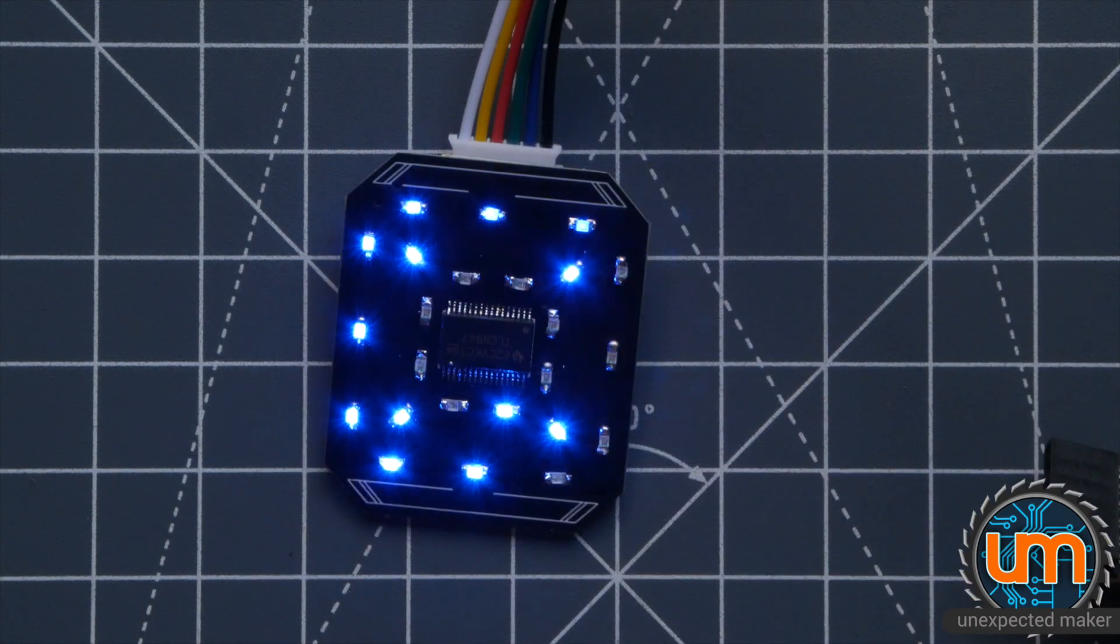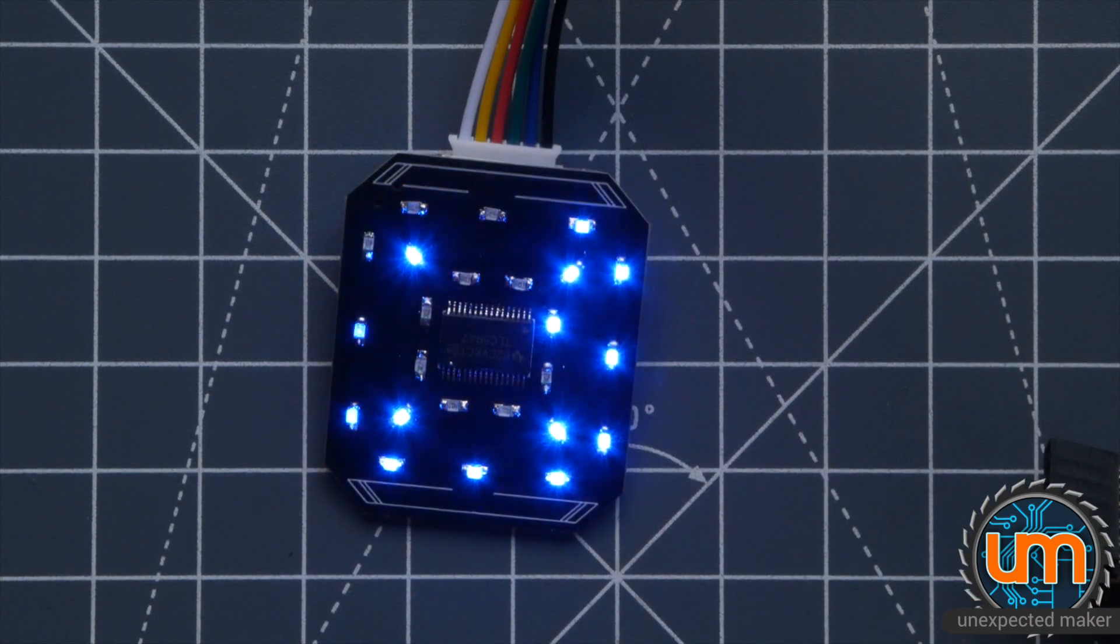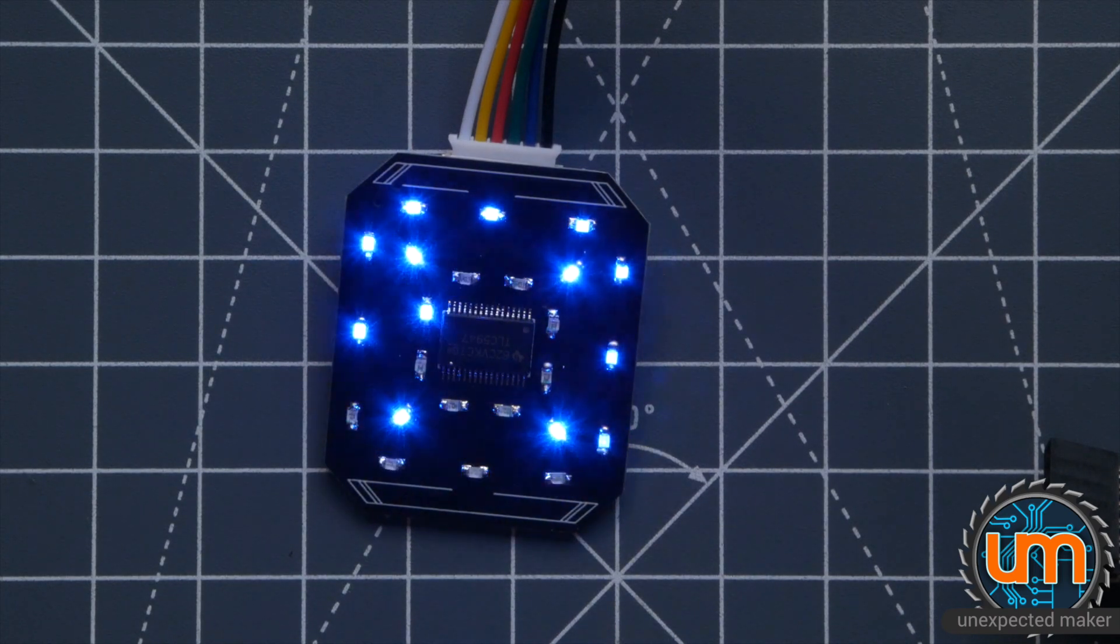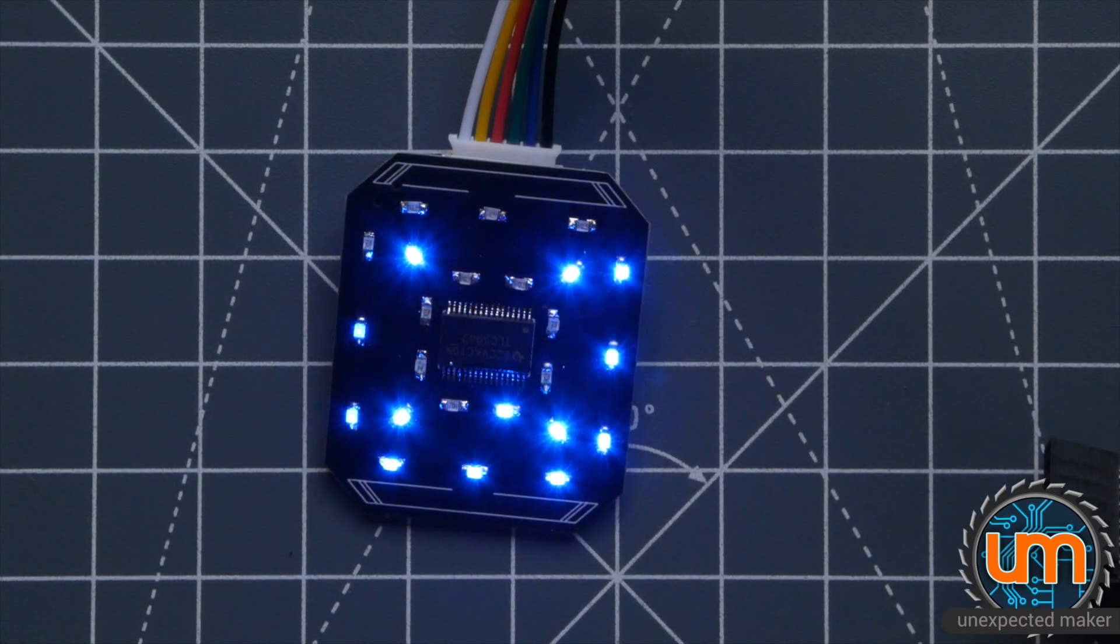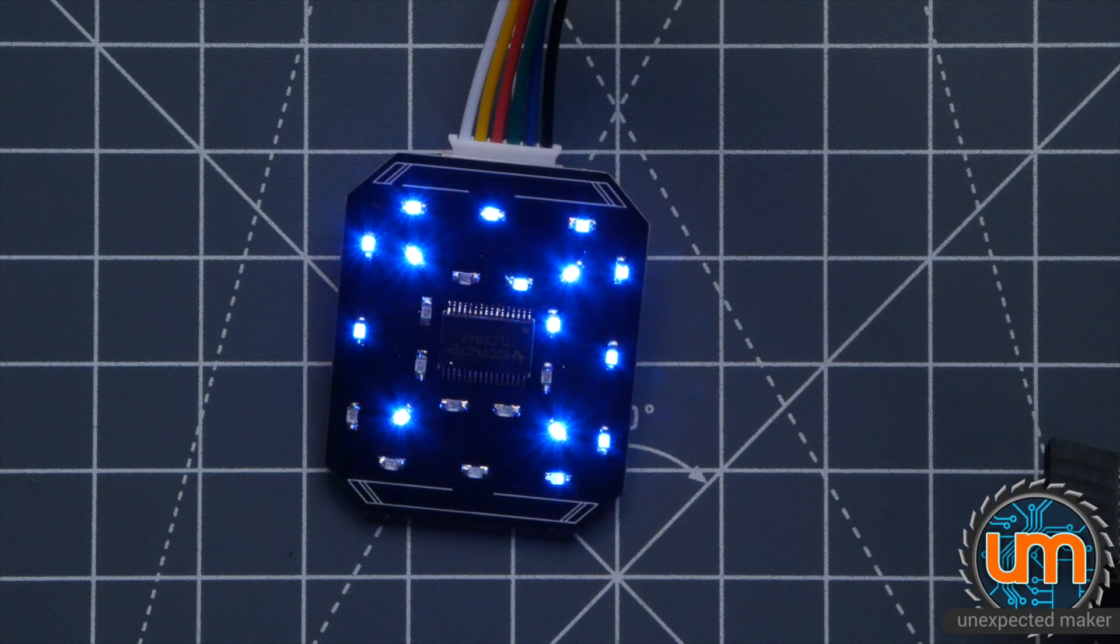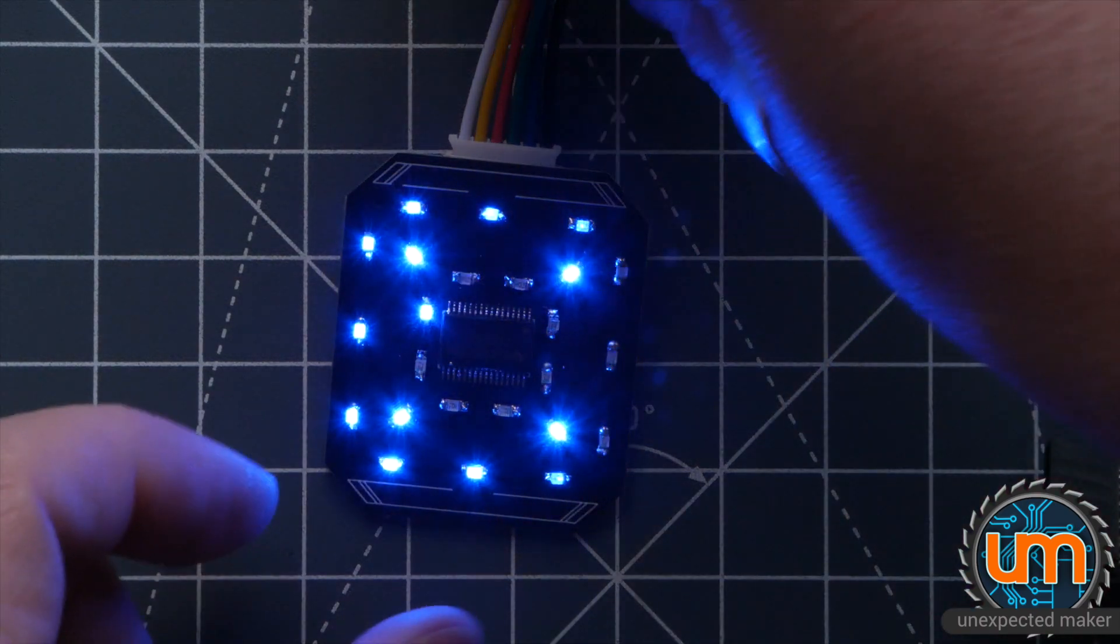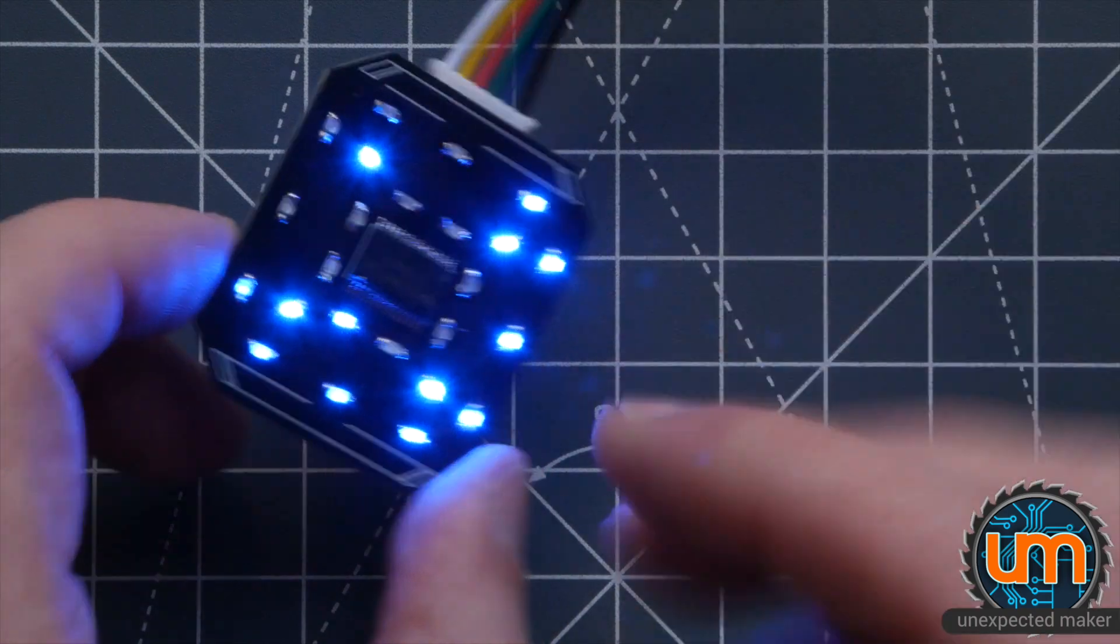So this is all running off power from the programmer. Just a 3 volts coming in. But of course if you put the battery on the back it'll just run off that. How long will the battery last? Well it really depends on how bright the LEDs are. What you're doing. What it's running.